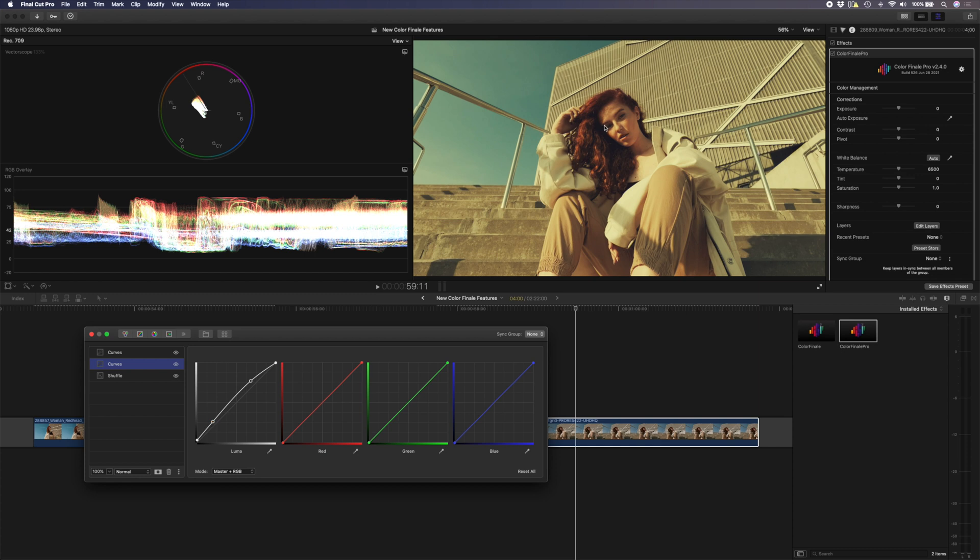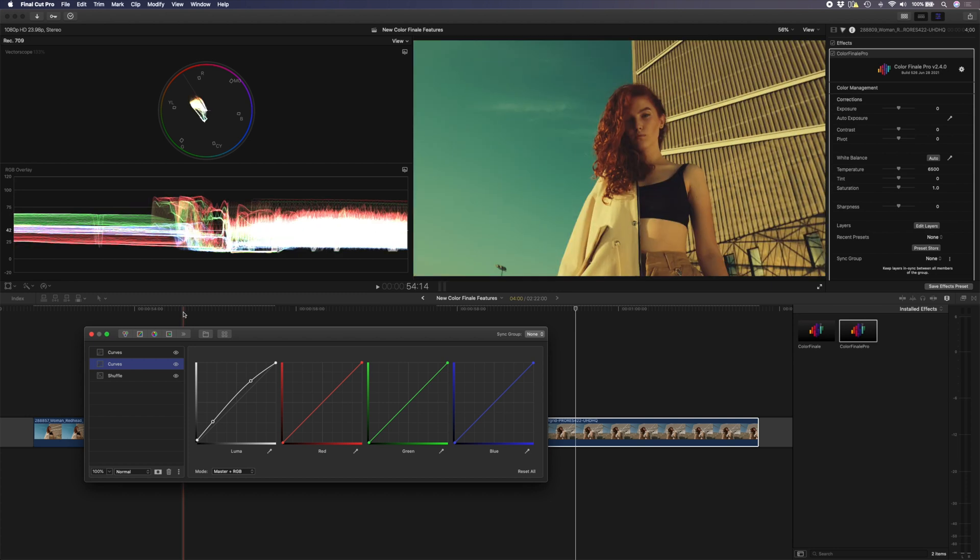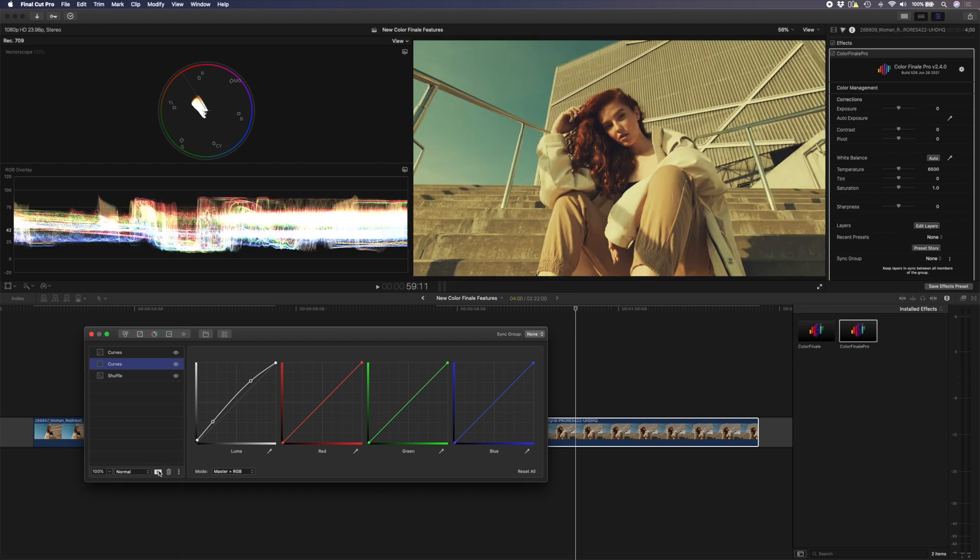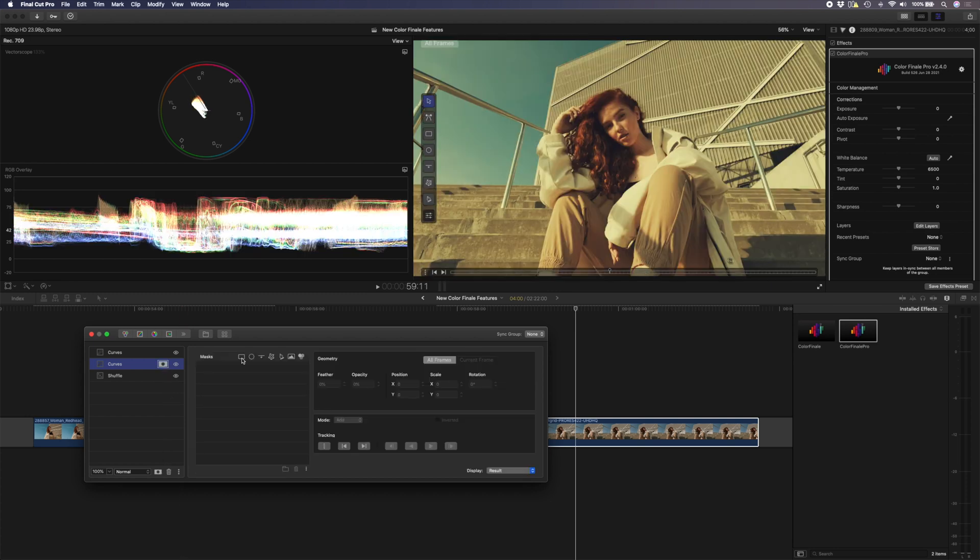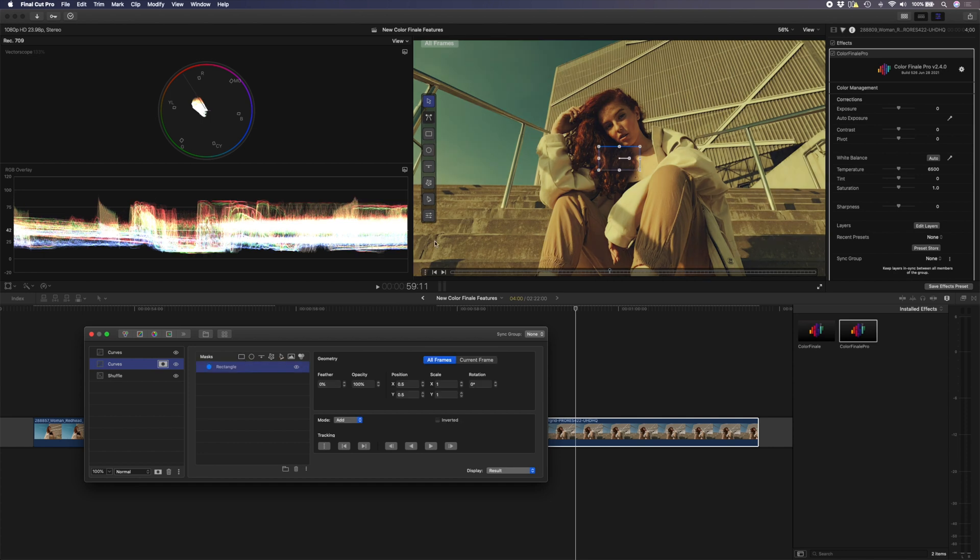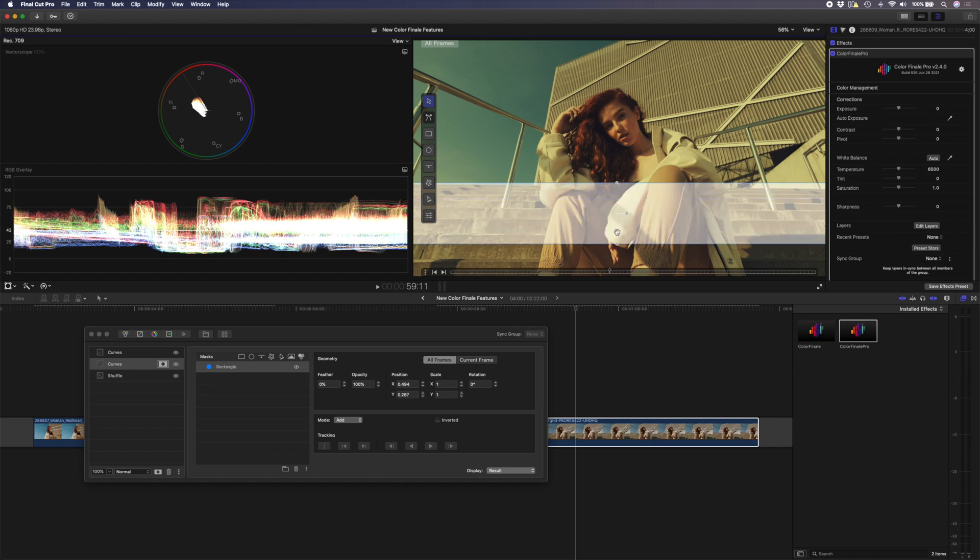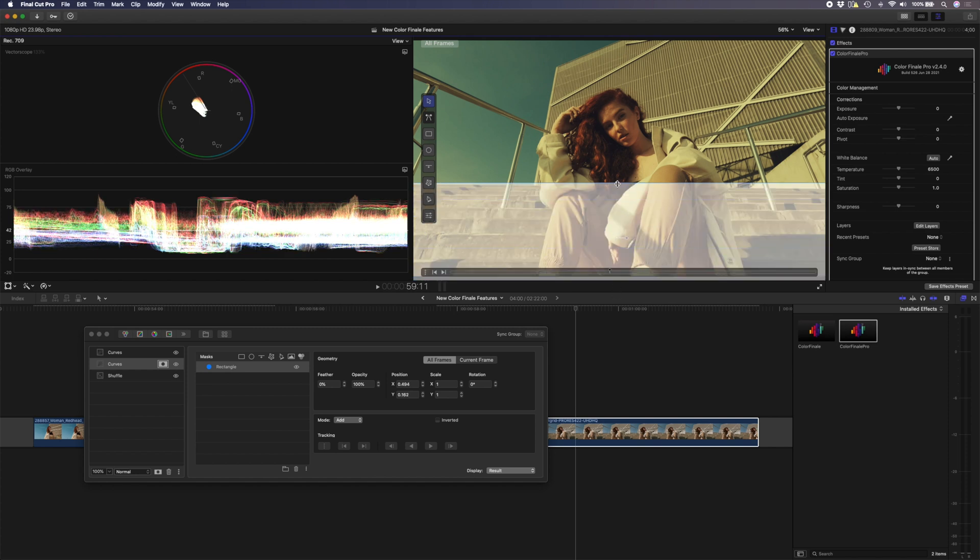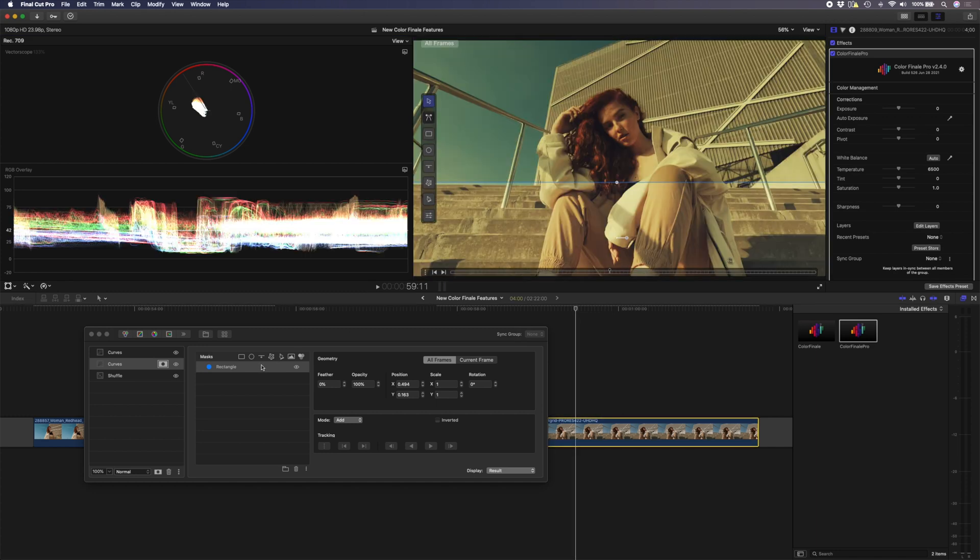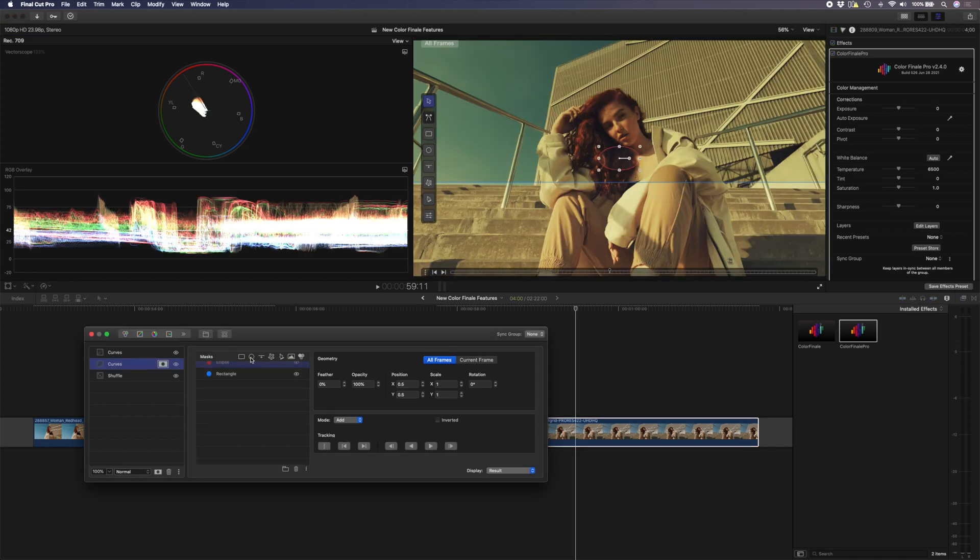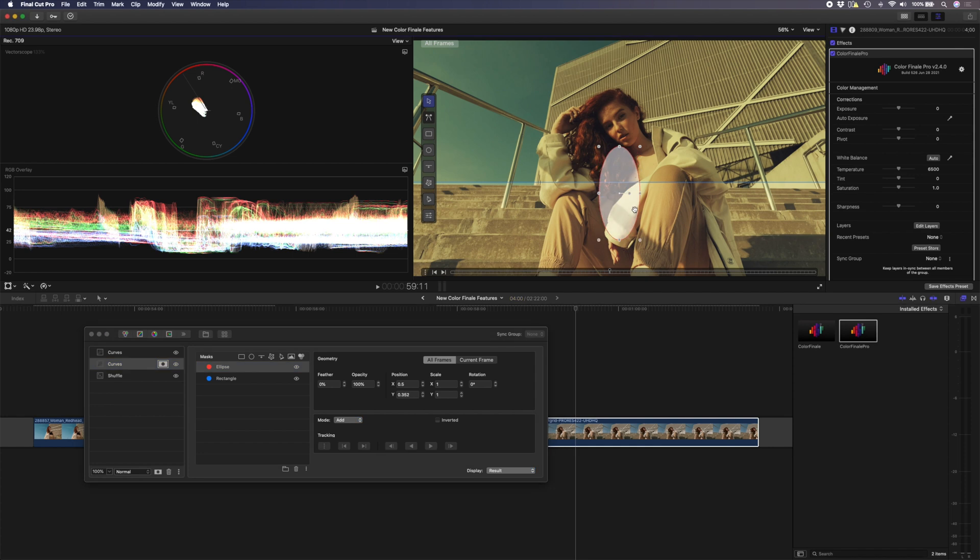So I'm going to add a layer mask and in my layer mask I'm going to start with a rectangular mask. I'm going to use that for the stairs. So let's just bring that up somewhere around there looks good. Go a little bit above the stairs and then I'm going to add an elliptical mask which I'm going to use to mask the model.